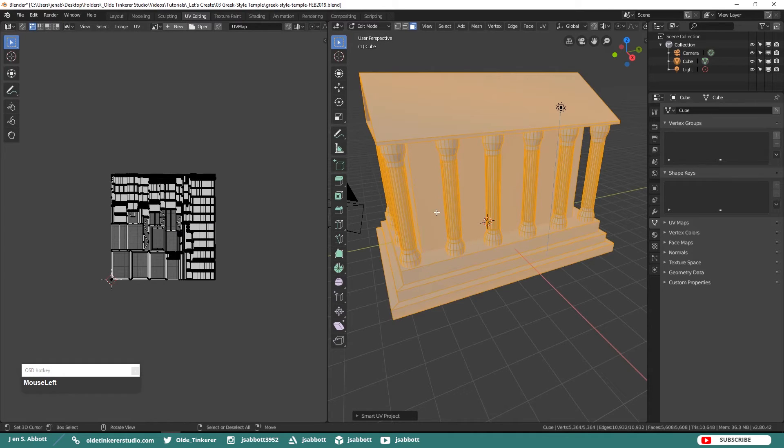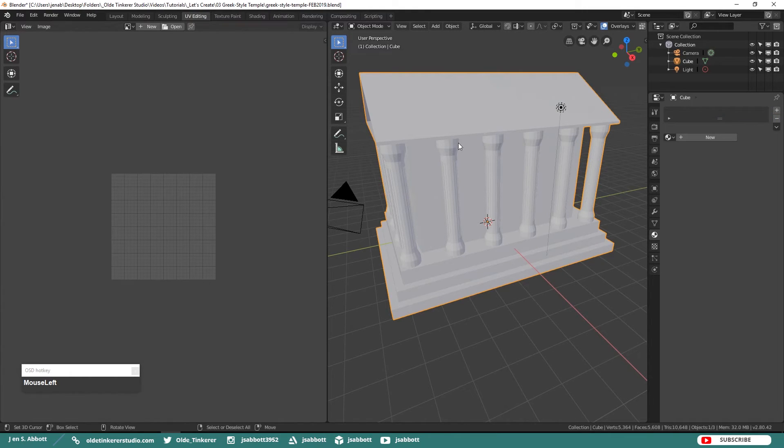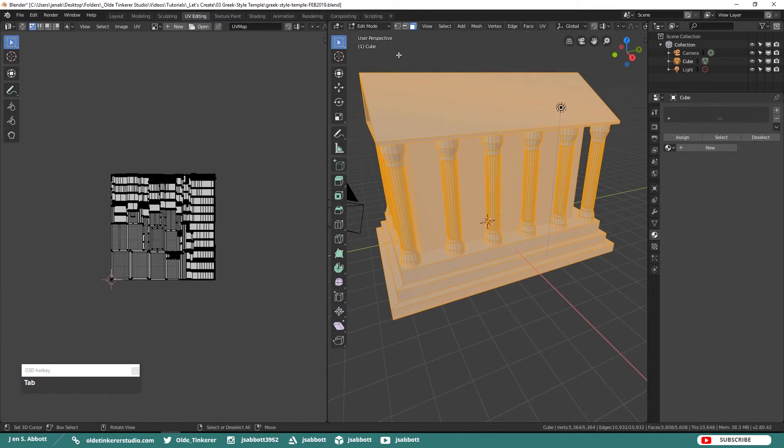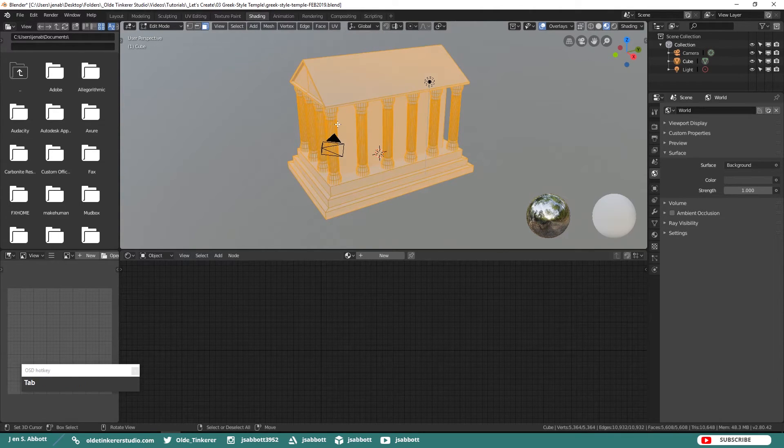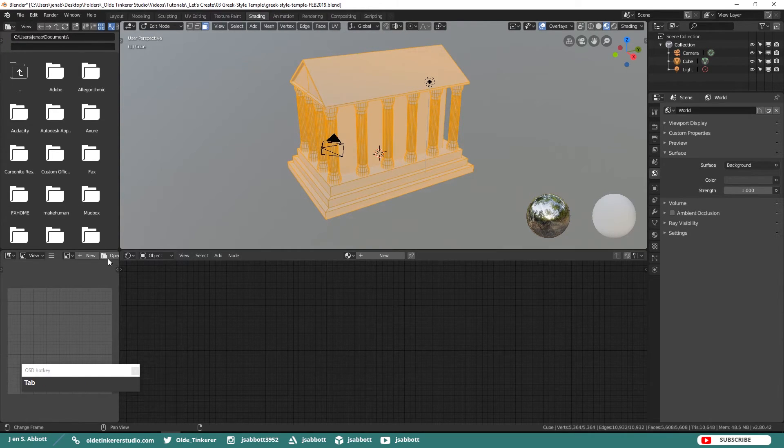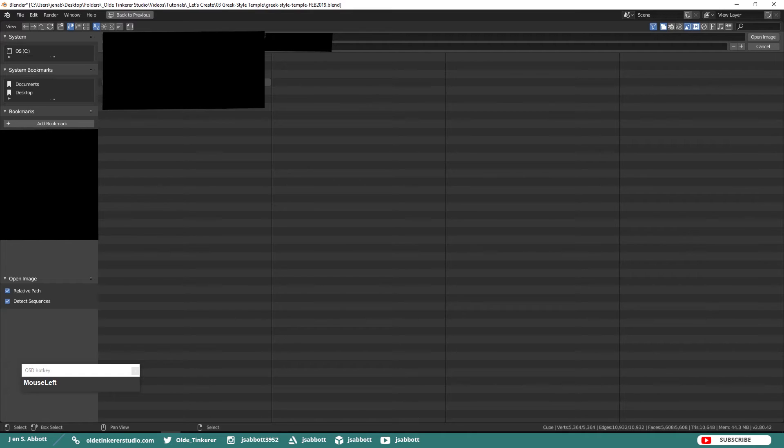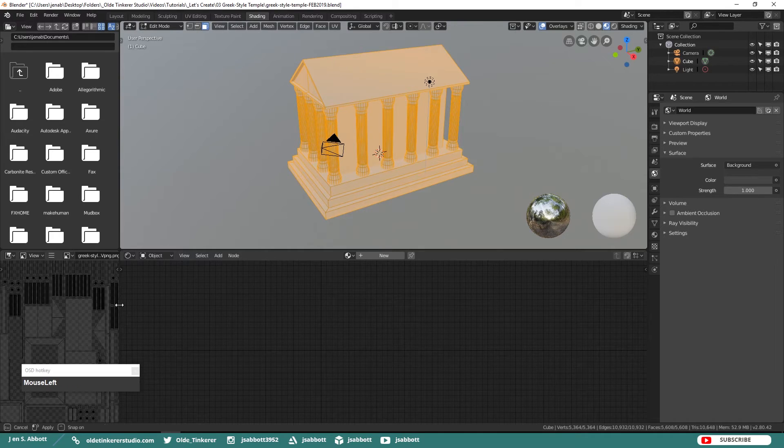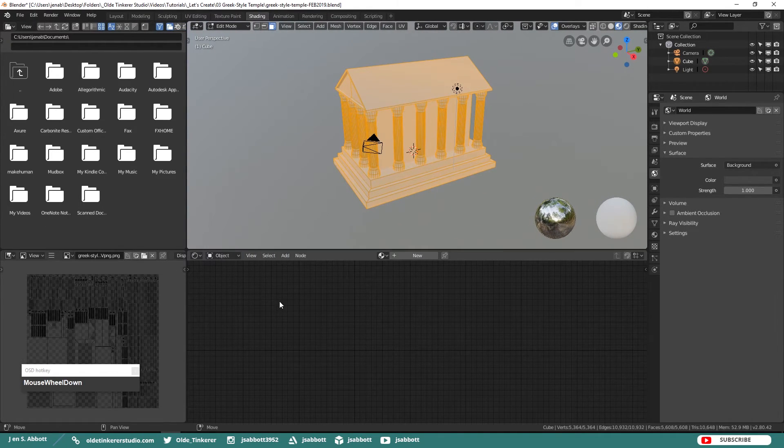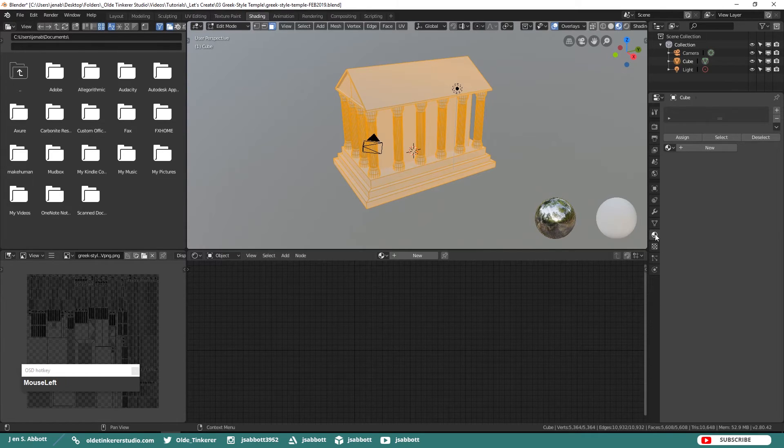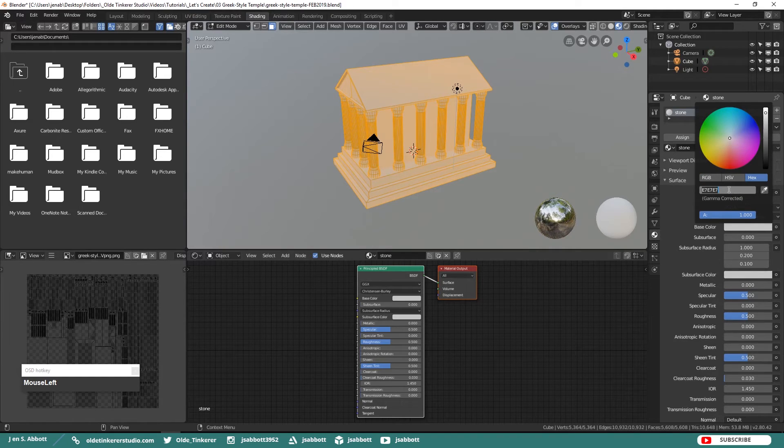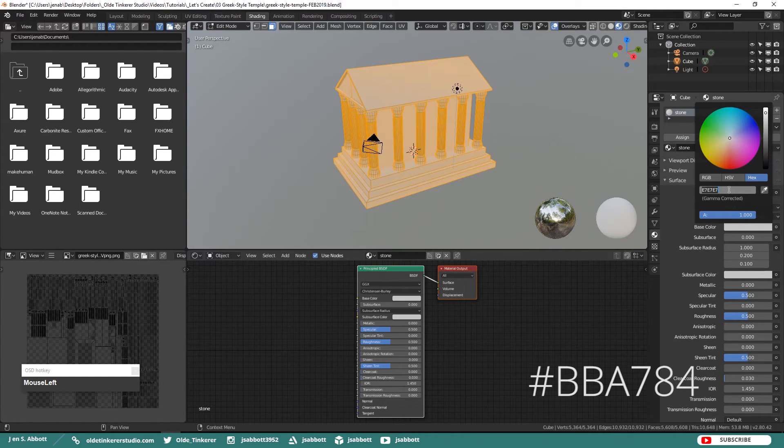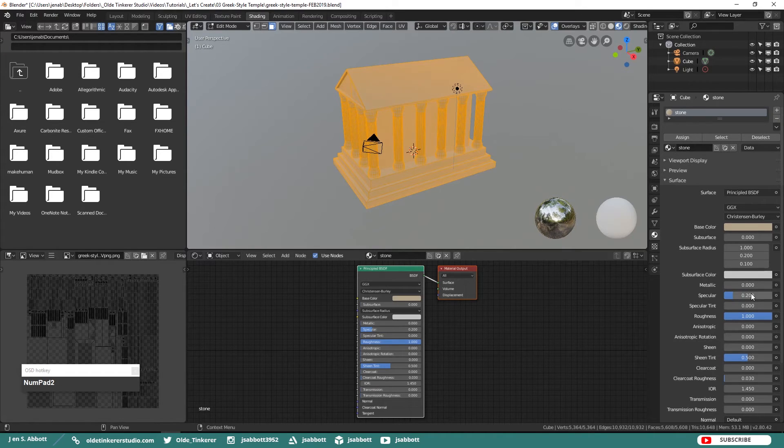Now we are just going to add a couple of really simple materials. In Object Mode delete the default material. Then under the Shading workspace tab into Edit Mode and open up the UV that you just saved. In the Materials tab let's add a new material. We will just call it Stone and give it a base color. I am going to use the hex code of BBA784. Change the Roughness all the way up to 1. The Specular to 0.2 and the Sheen Tint to 0.2.